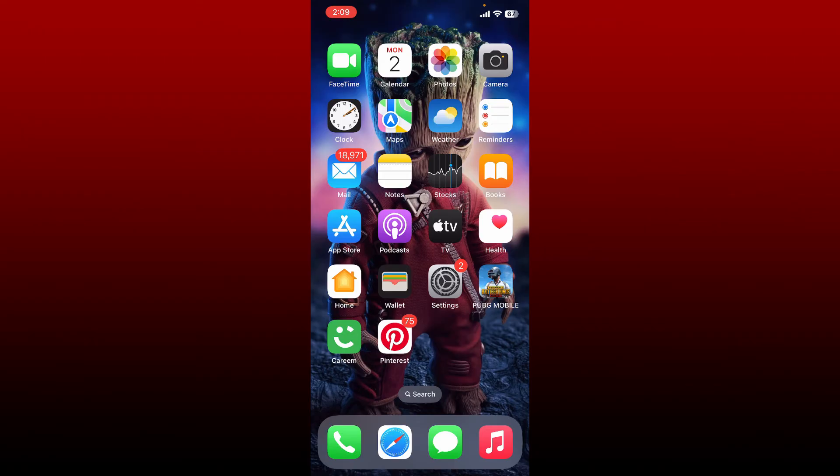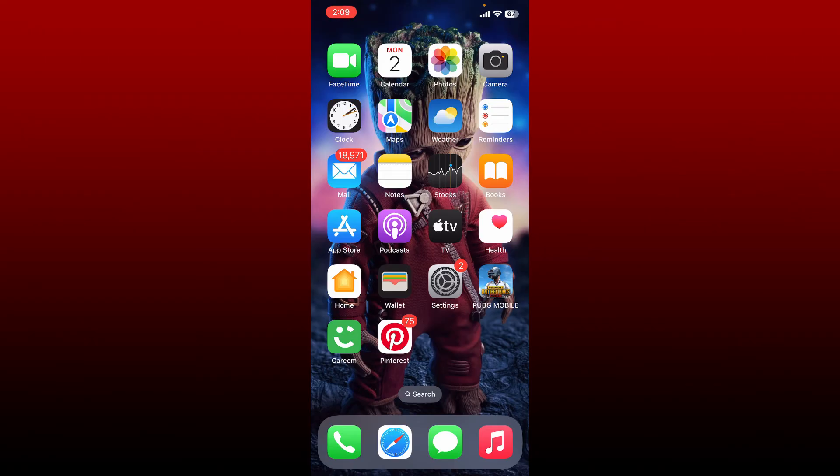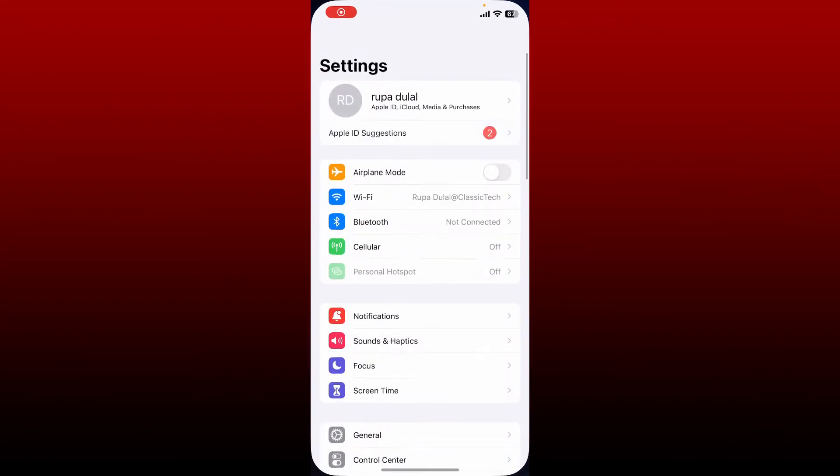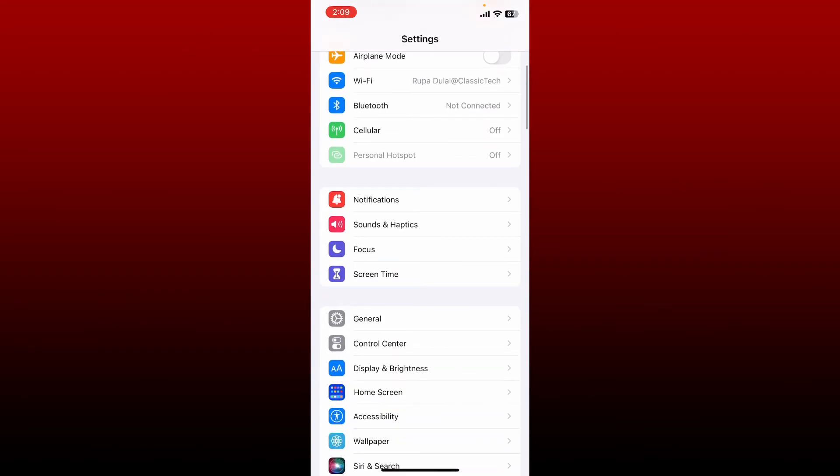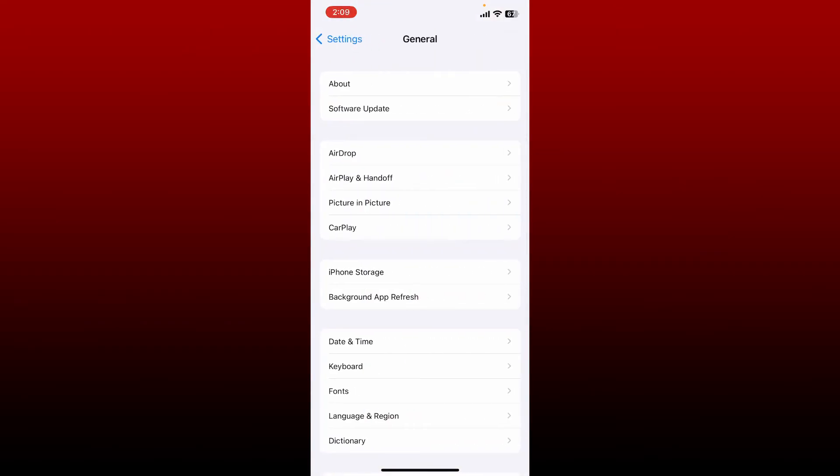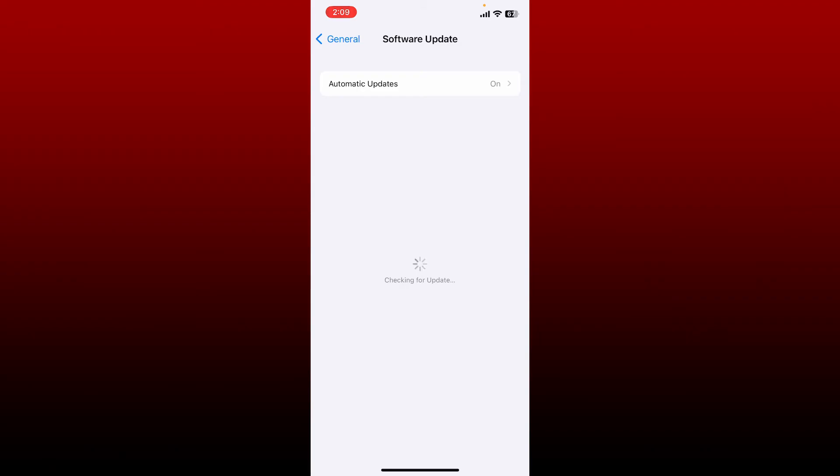Also make sure that your device's operating system is up to date. Go and open up Settings on your iPhone, and from the Settings menu, scroll down and tap General. Tap on Software Update and check if there is any software updates available.